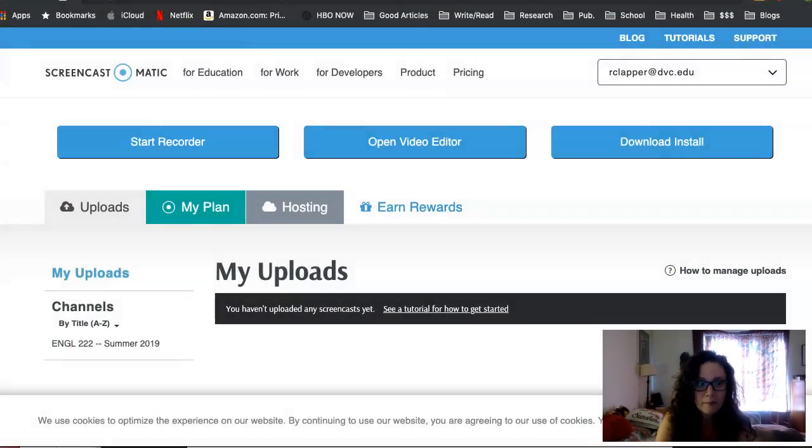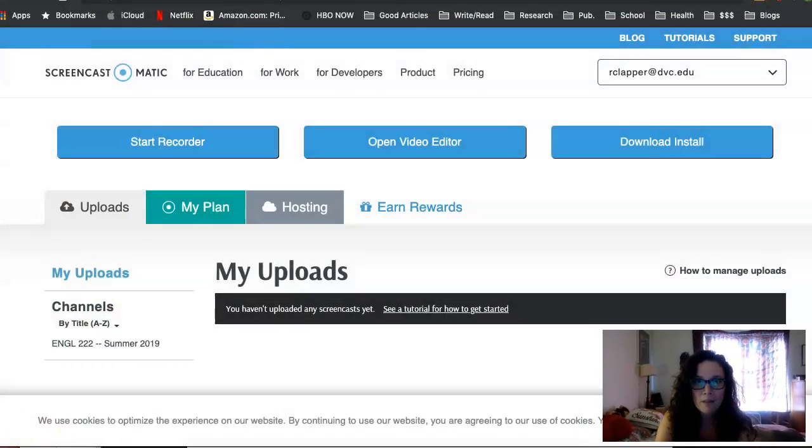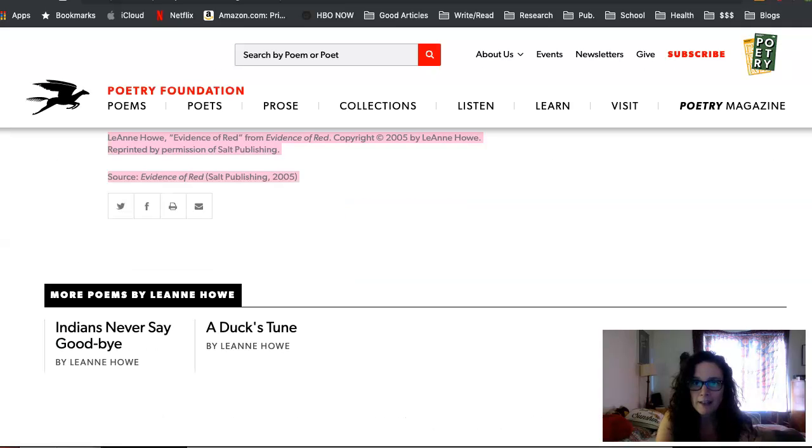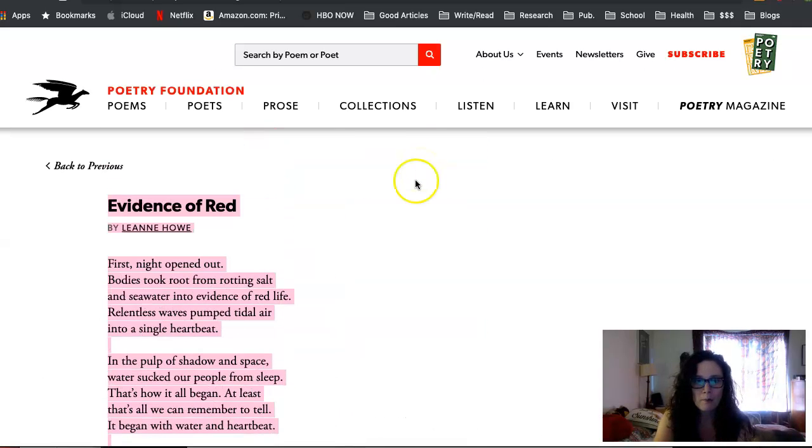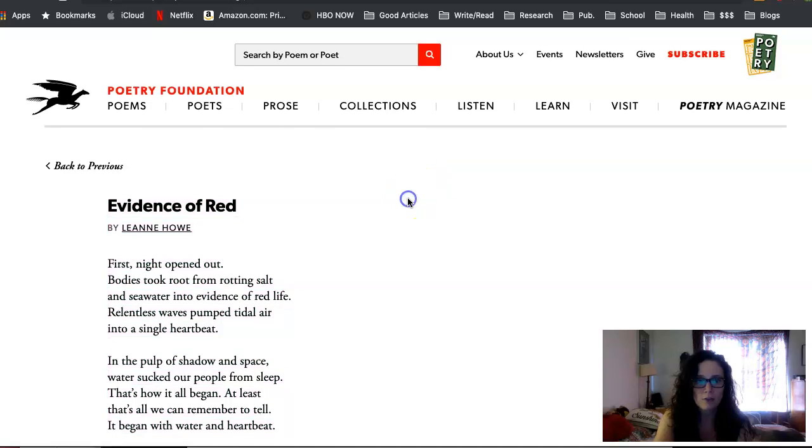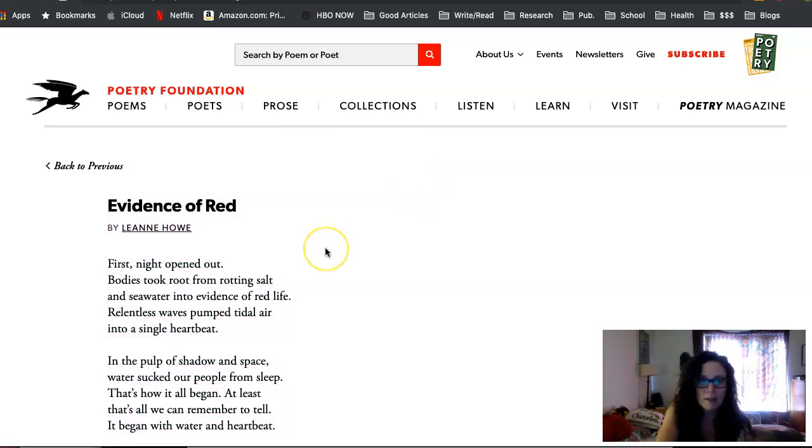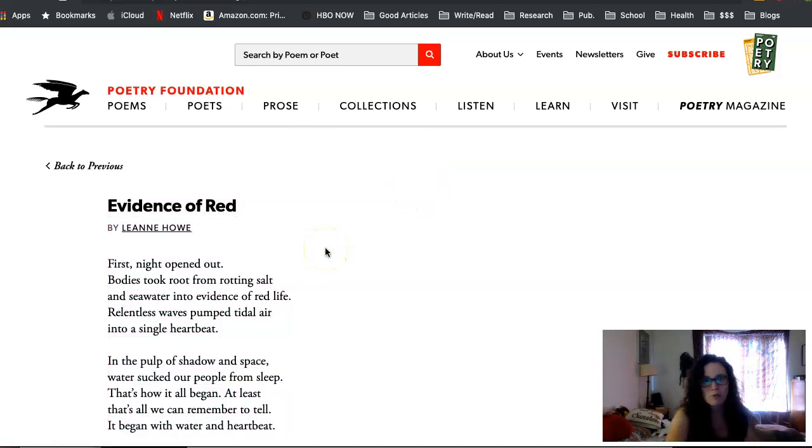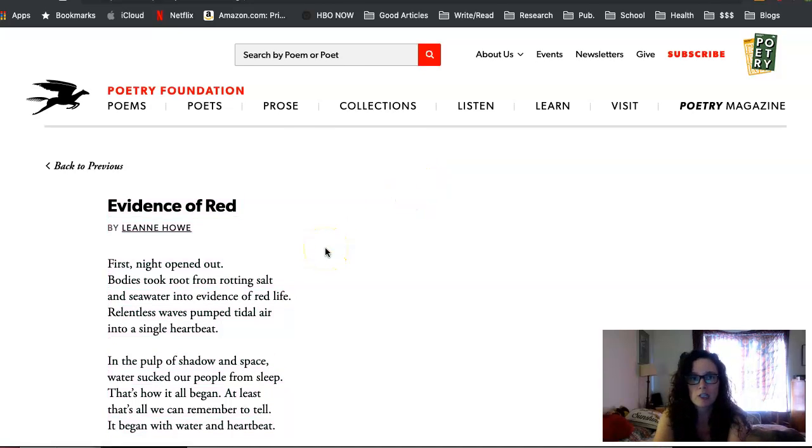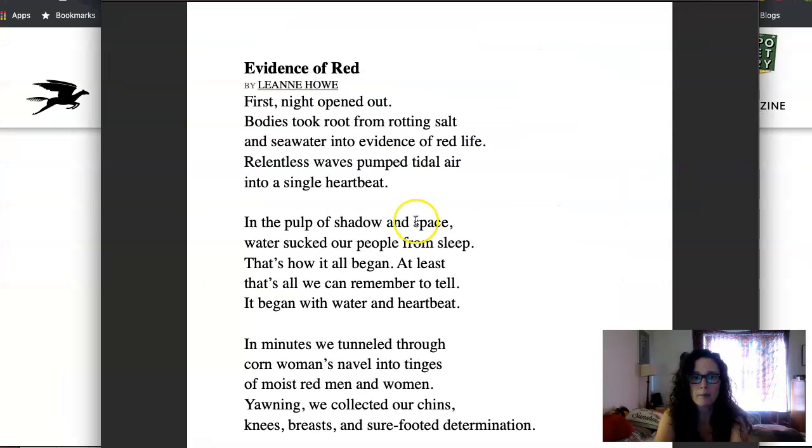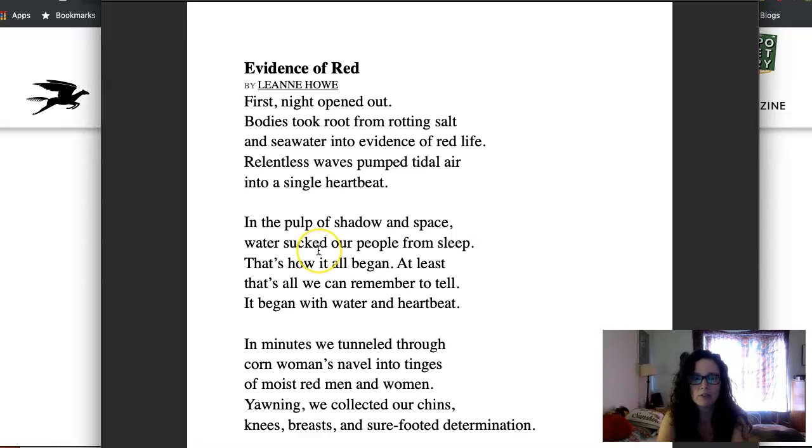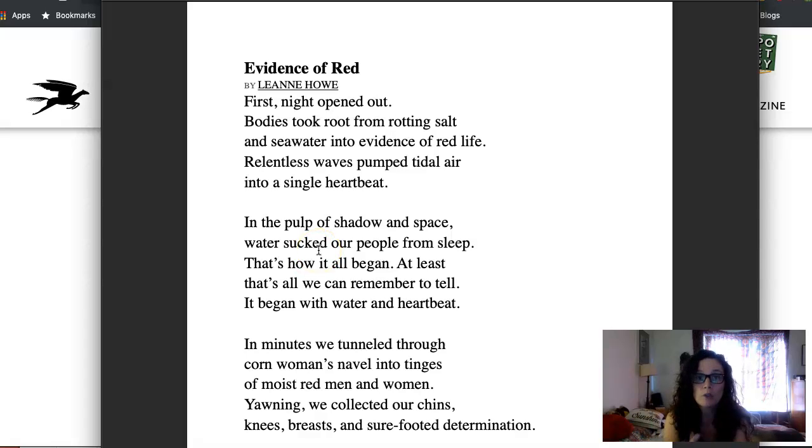All right, so I'm going to switch so that you can see my computer. Give me just a second. There's my screencast. So here is the poem that you guys just read from the Poetry Foundation. This is from her collection in 2005. I've actually opened this up in pages to make it easier for you to see how I actively read.